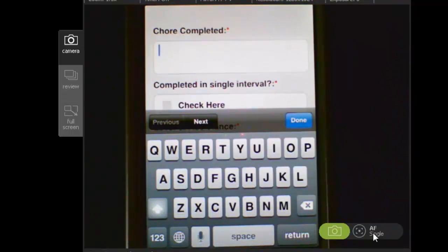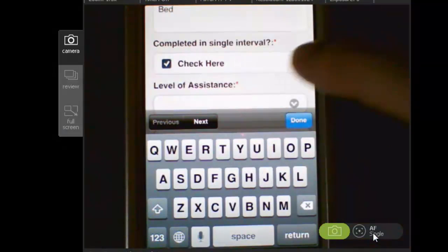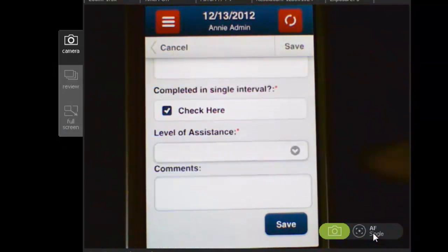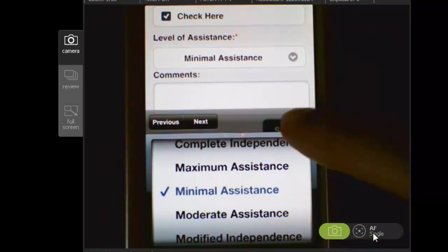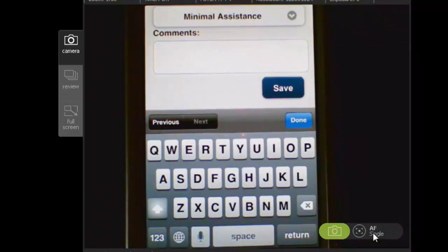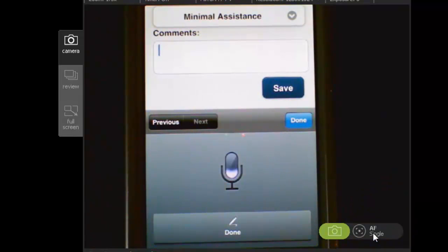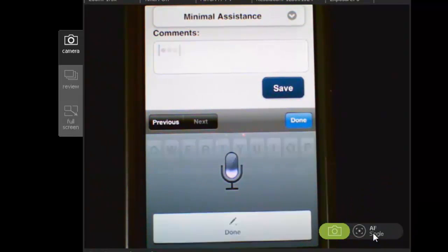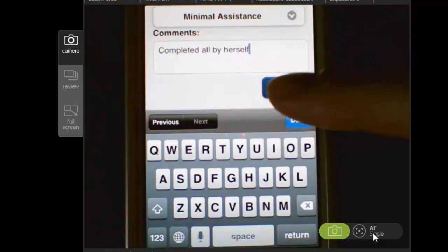Here I'm supposed to enter which chore was completed, so I'll enter 'bed'. Was it completed in a single interval? Yes. I can indicate what was the level of assistance that was needed — that brings up my drop-down list — so I'll say minimal assistance. And then if there are any comments I need to enter, I can click here. One of the nice features about the mobile application is you can utilize voice recognition if your device supports it. For example, I can speak 'completed all by herself' into it, and then it compiles and puts the information in there. This is really handy if you have some long comments to put in.